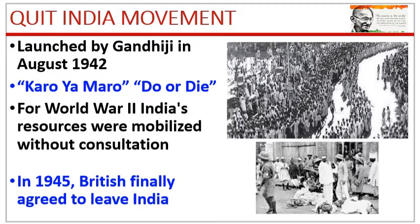The very next day, he and many other leaders were arrested and jailed. Around the same time, World War II had started, and Britain mobilized Indian resources for war effort without consultation with the Indian leaders. This angered the leaders.